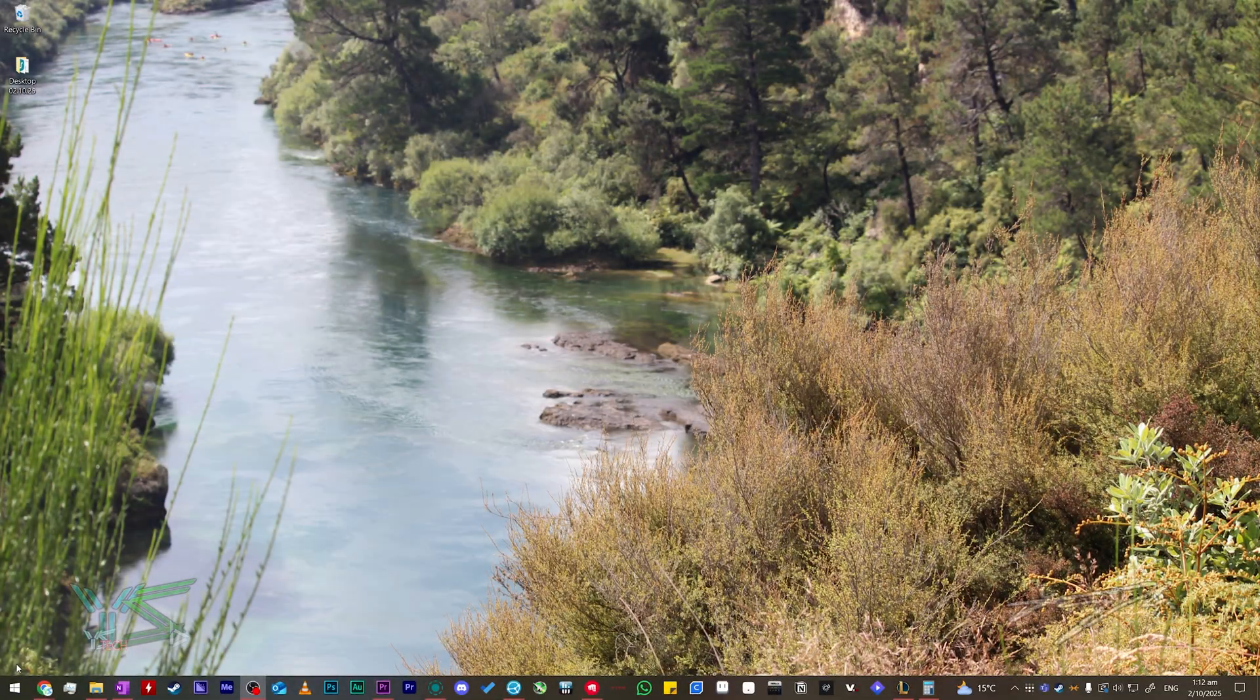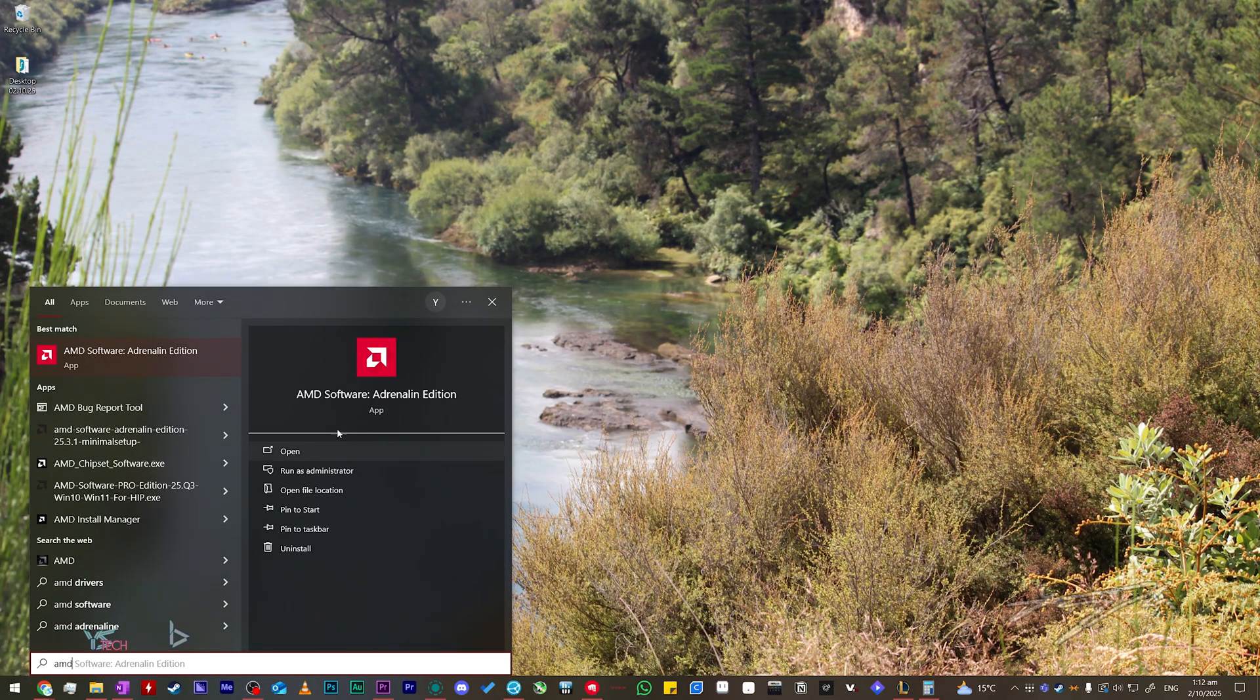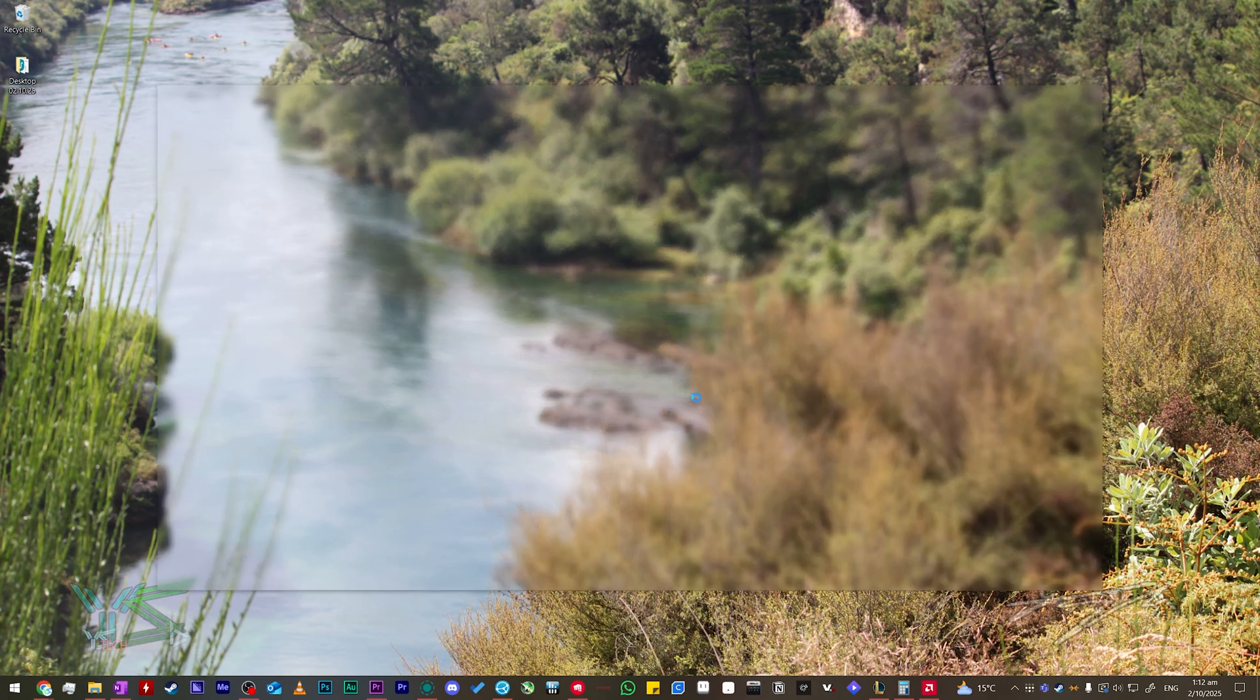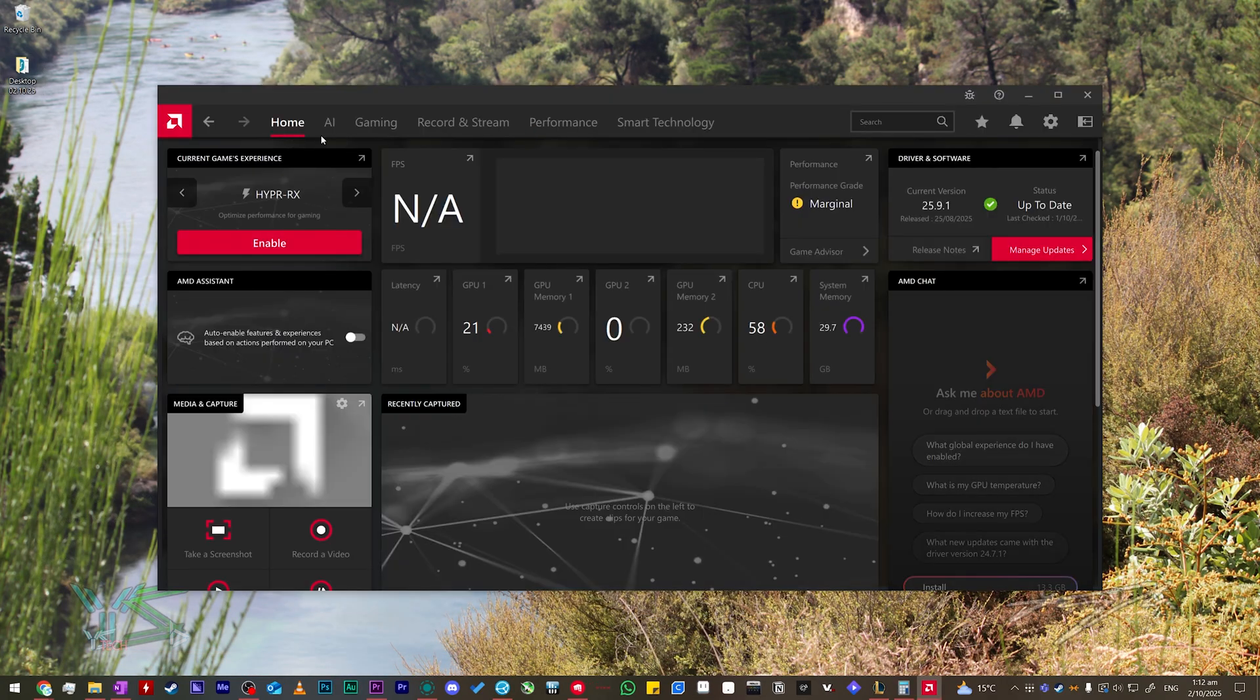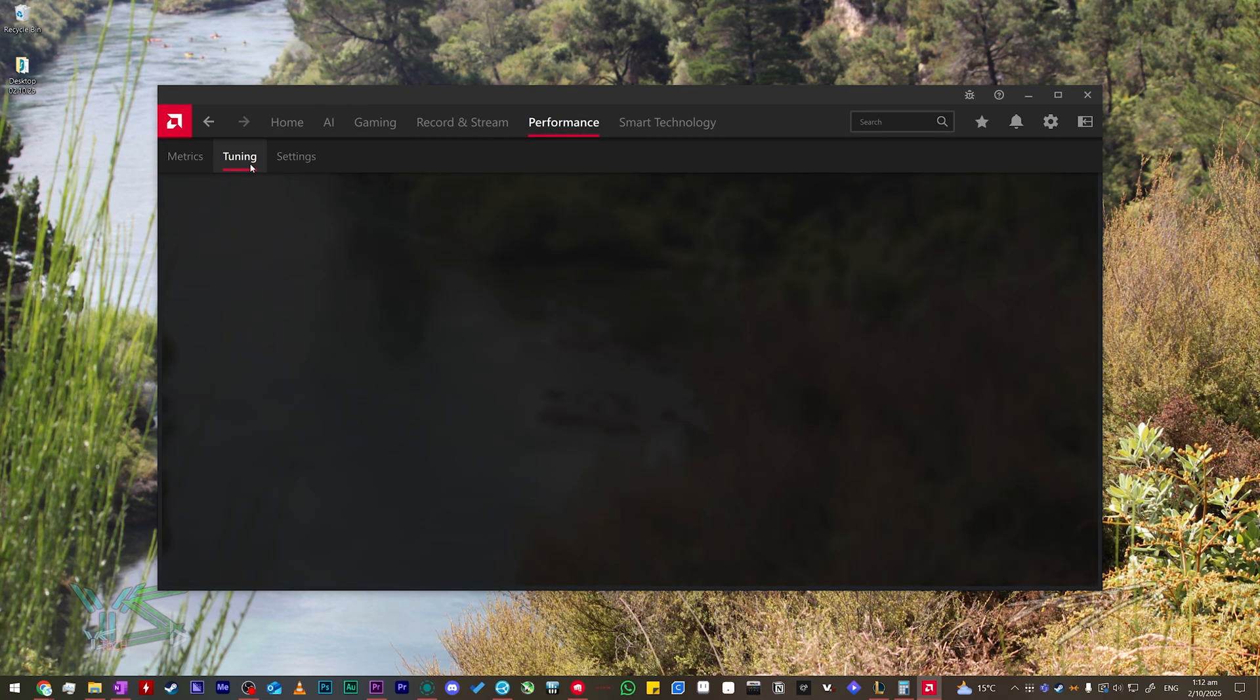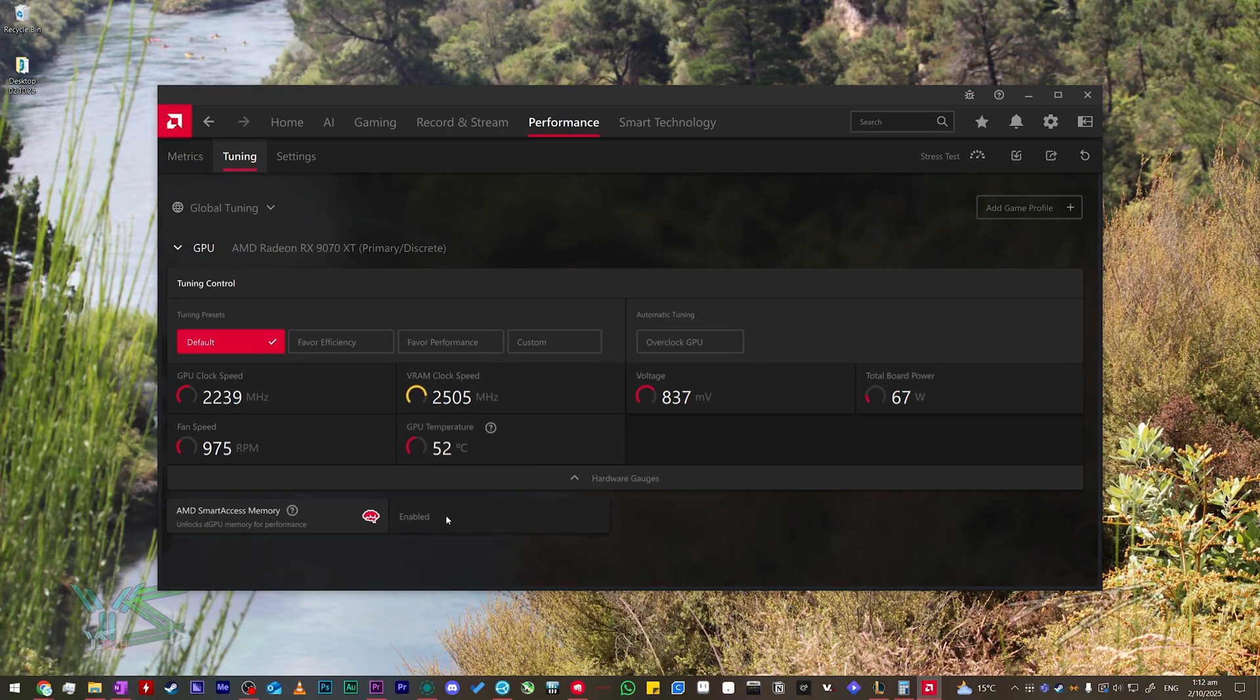To verify that it has been enabled, search for AMD Adrenaline Edition in the Windows search box, or right click your desktop and click on AMD software Adrenaline Edition. Once the AMD app has opened up, click on performance, then tuning, and find the bottom tab where it says AMD Smart Access Memory, or SAM, better known as Resizable Bar, and it should now say enabled.